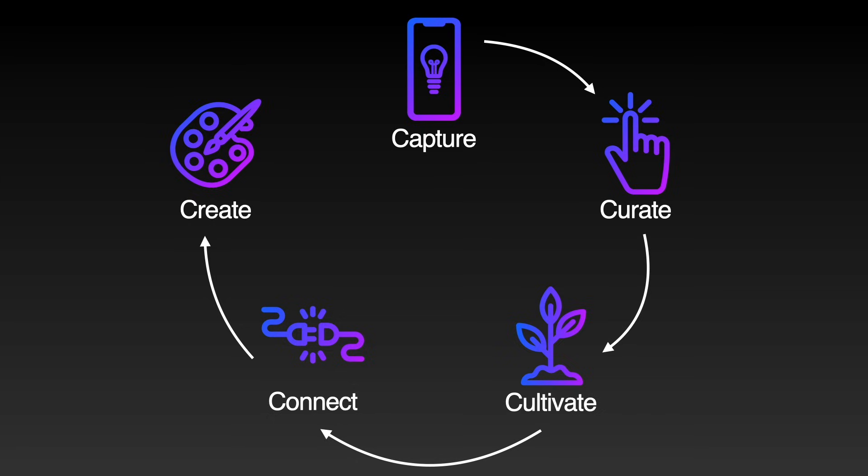So I call this whole process the creativity flywheel, because once the system gets going, it allows me to create consistently and effortlessly. As long as I'm continuing to work that flywheel, I never run out of things to write about, and I never struggle with knowing what to say when I sit down to write. Now for this video, I want to focus on just the last part of this process, actually creating something new and putting it out into the world.